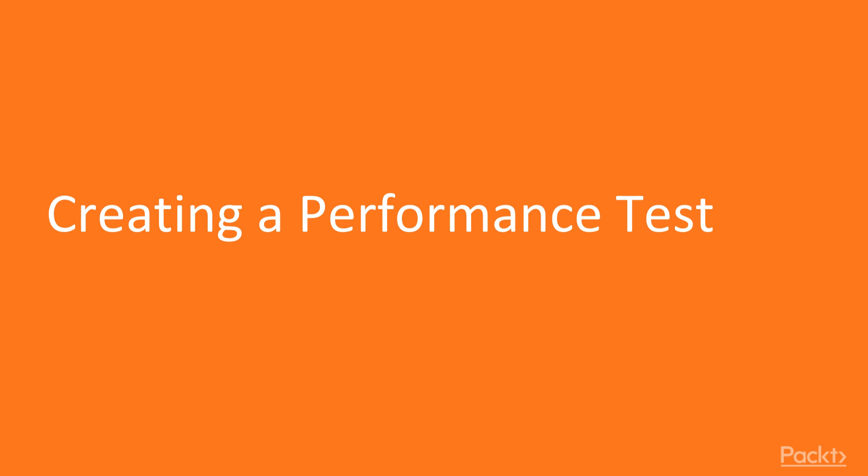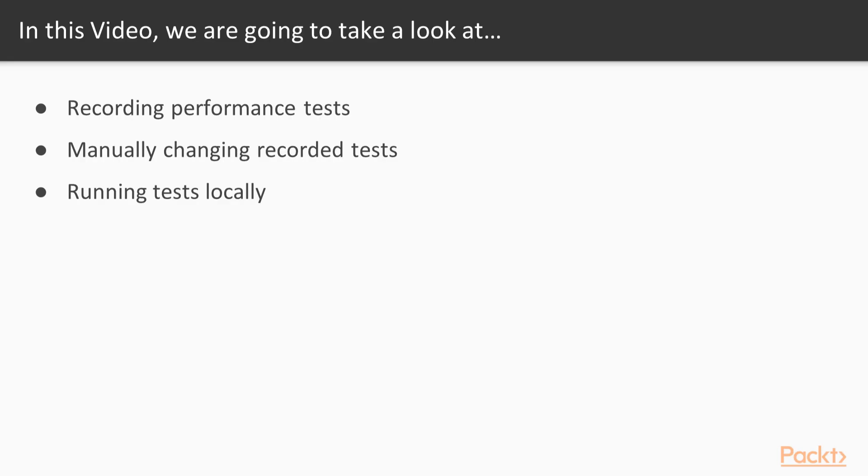Creating a performance test. In this video, we will focus on web performance tests. We will first record the test with the available tooling. We will look at the generated test and the options to manually modify it later. We will try out the created test by running it locally.